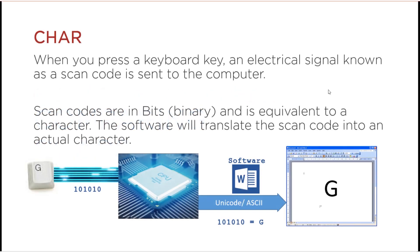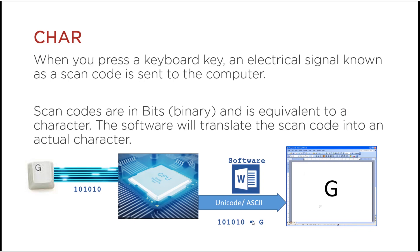When you press a keyboard key, an electrical signal known as a scan code is sent to the computer. Scan codes are in bits or binary and are equivalent to a character.